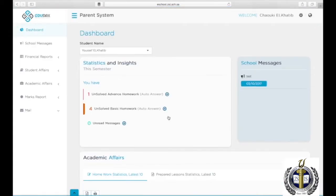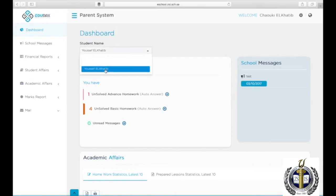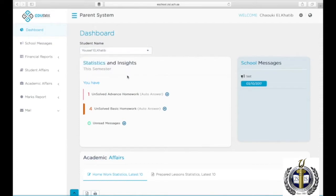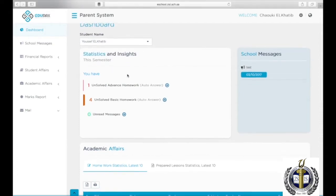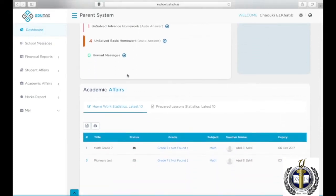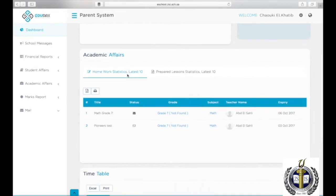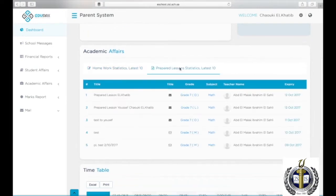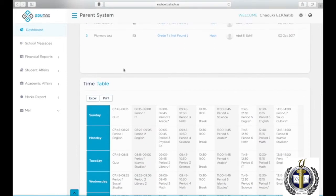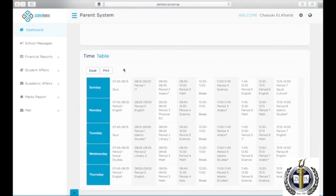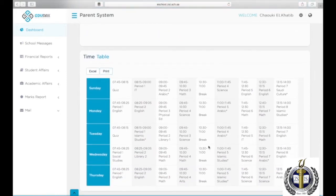On the right side, you will be able to see the school announcements. You can choose the student's name under Student Name to access his or her information. On the main page, you can see any homework assigned under Homework Statistics and Worksheets Posted under Prepared Lesson Statistics. You can also view or print the student's schedule.